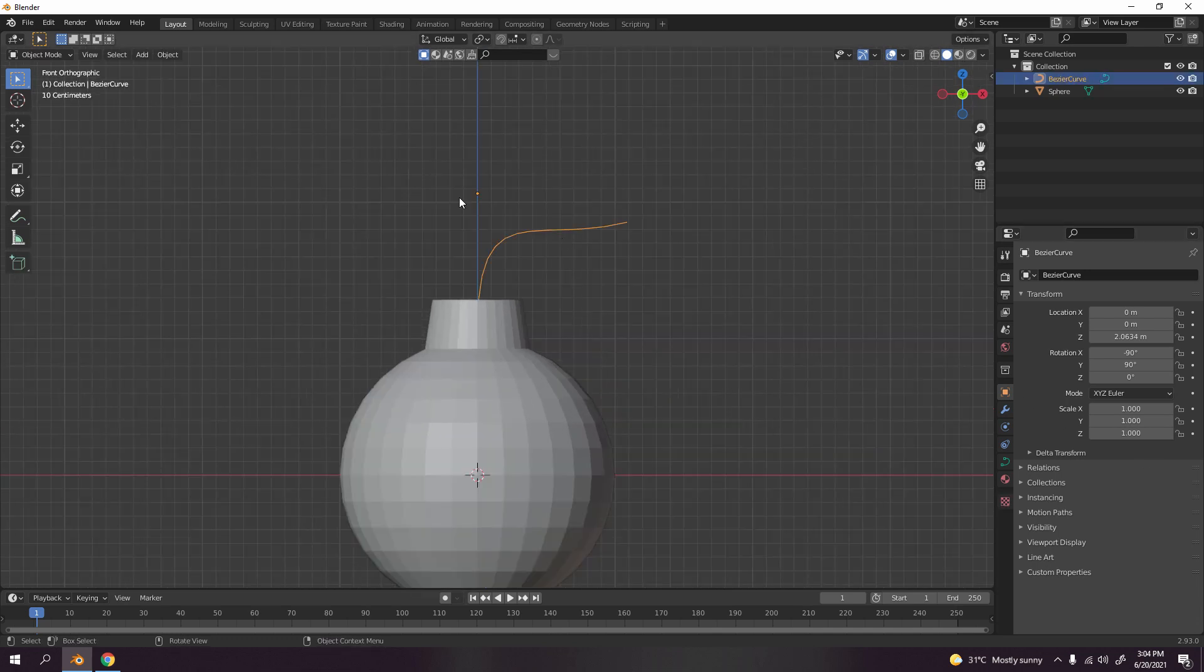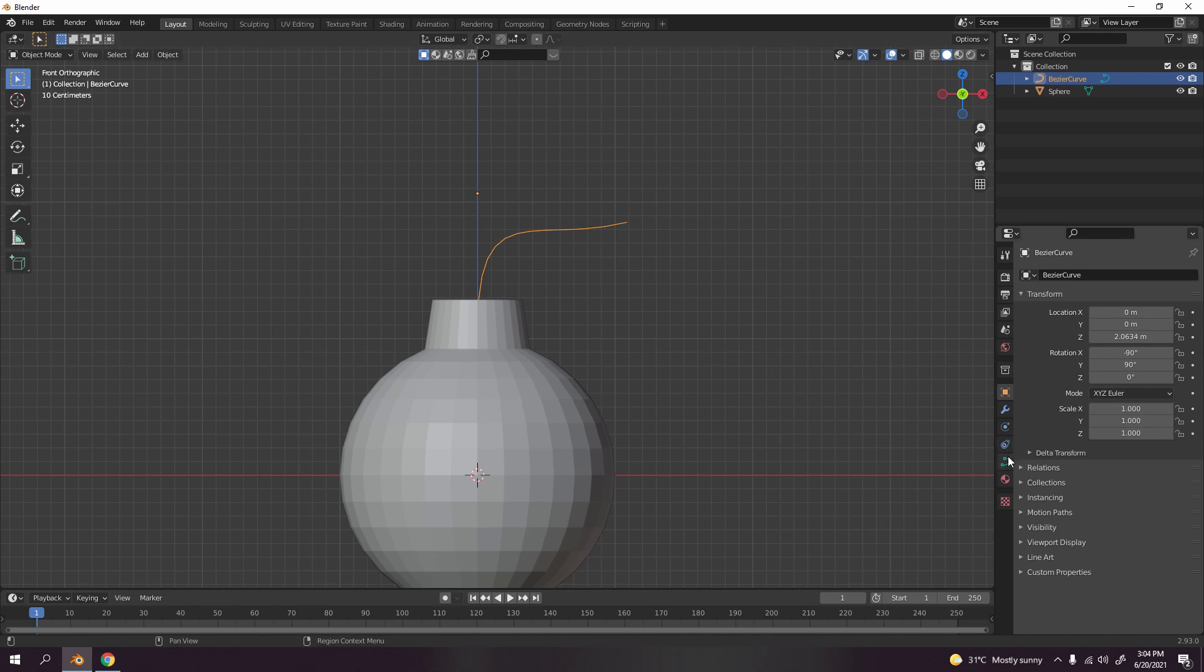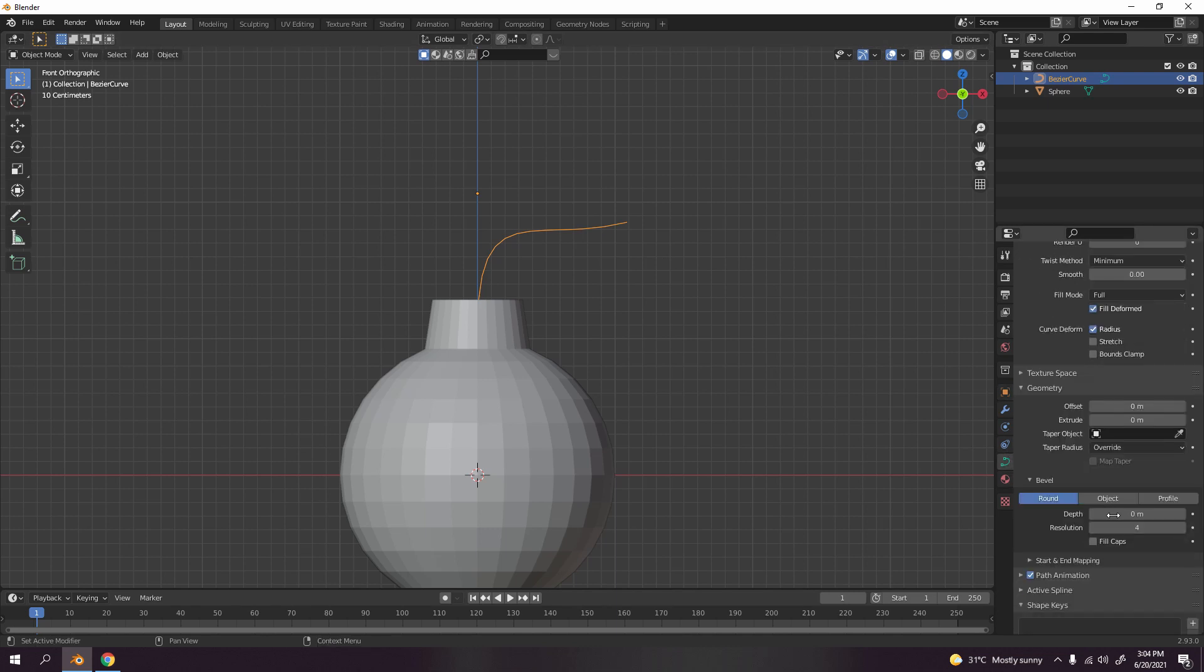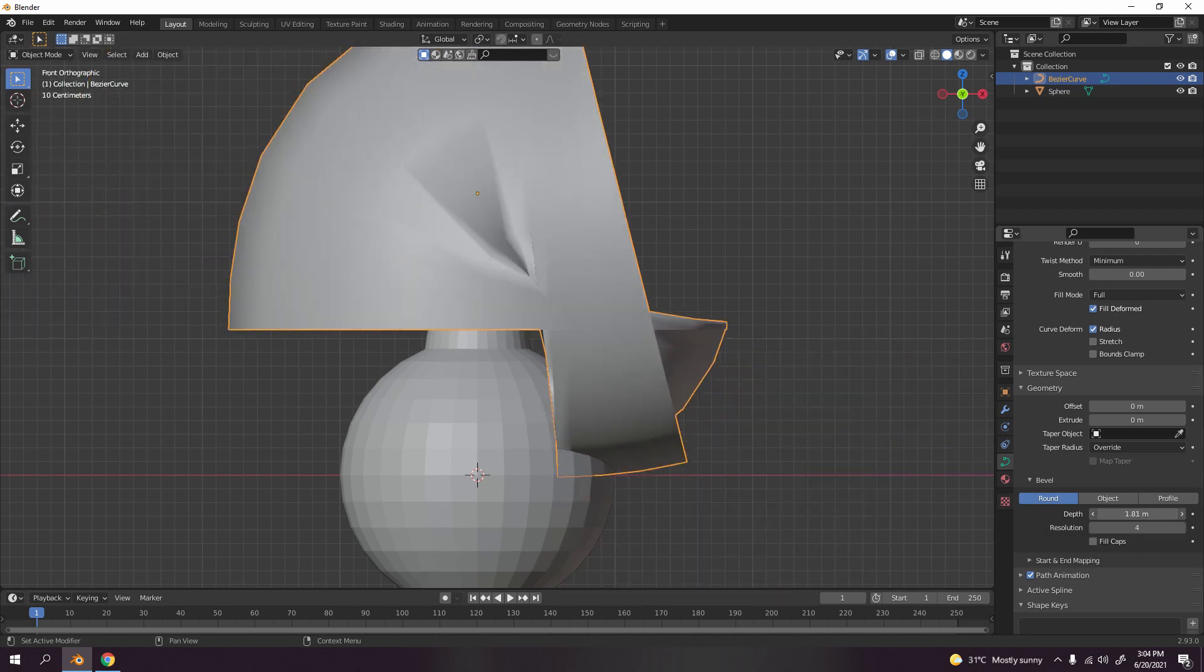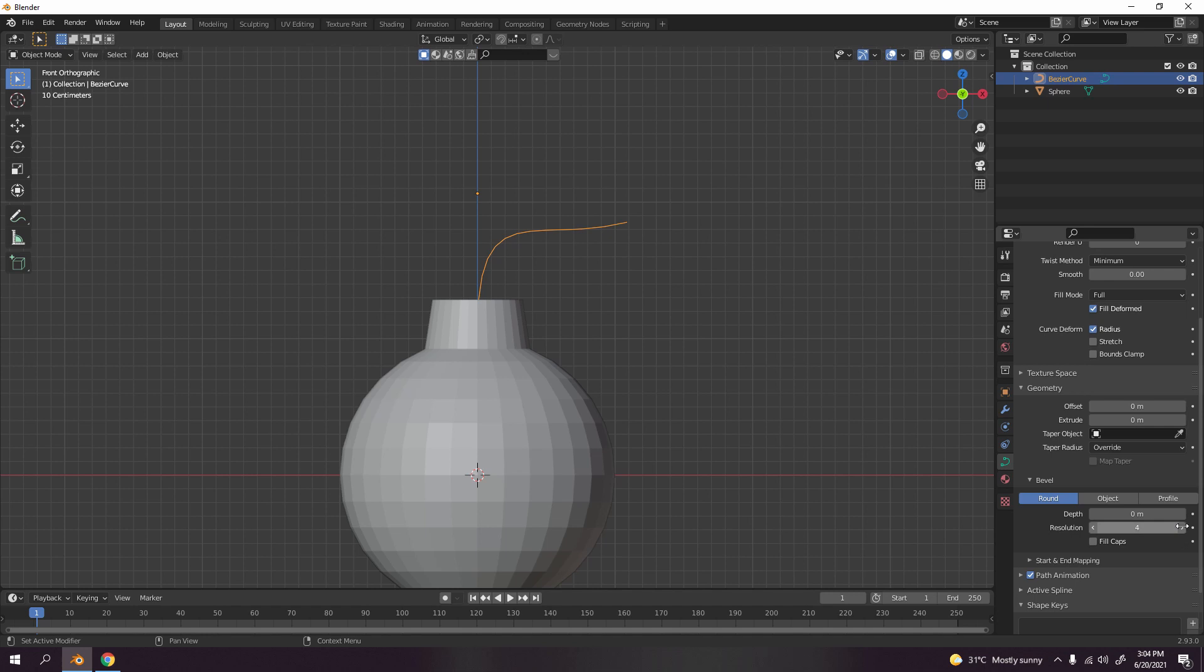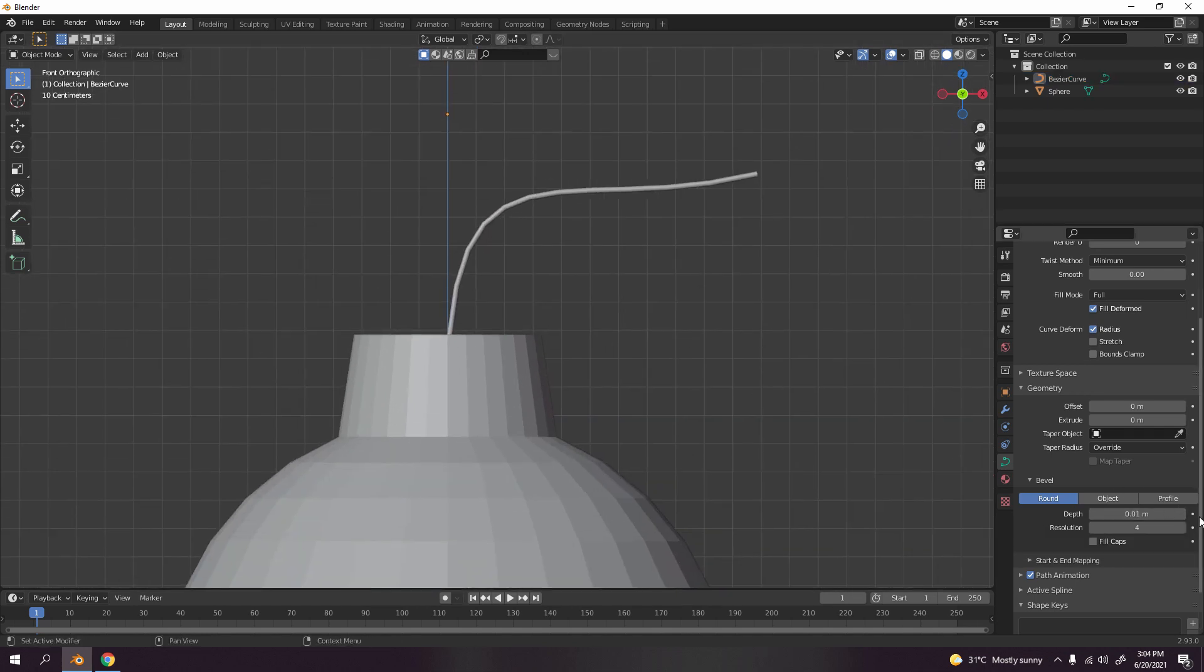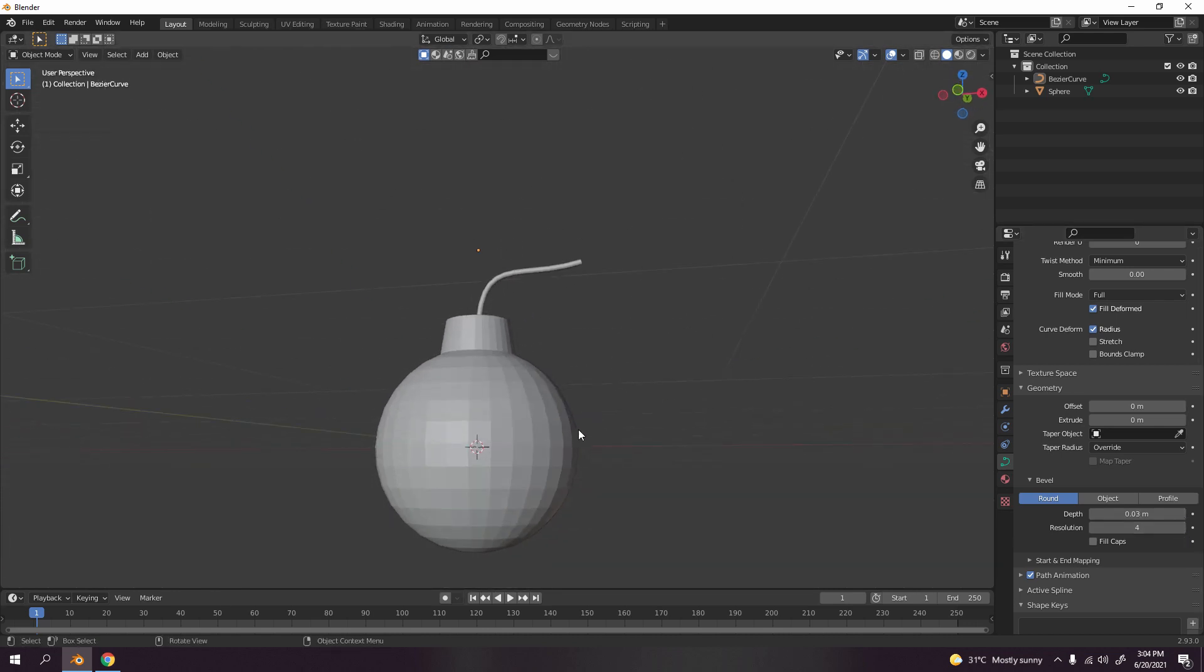Now let's adjust the geometry on this. Go to here, Object Data Properties. Make sure you select this one. Over here, go to Geometry and increase the depth. You can hold here and go like that, or you can just press here. I'm going to set back to zero, then I'm going to go to here. I need a little bit of thickness. One more, yeah, that will do.